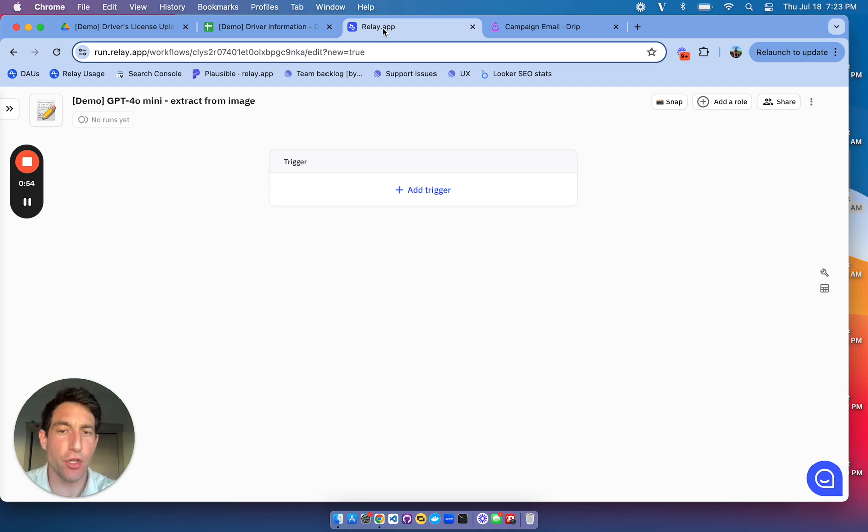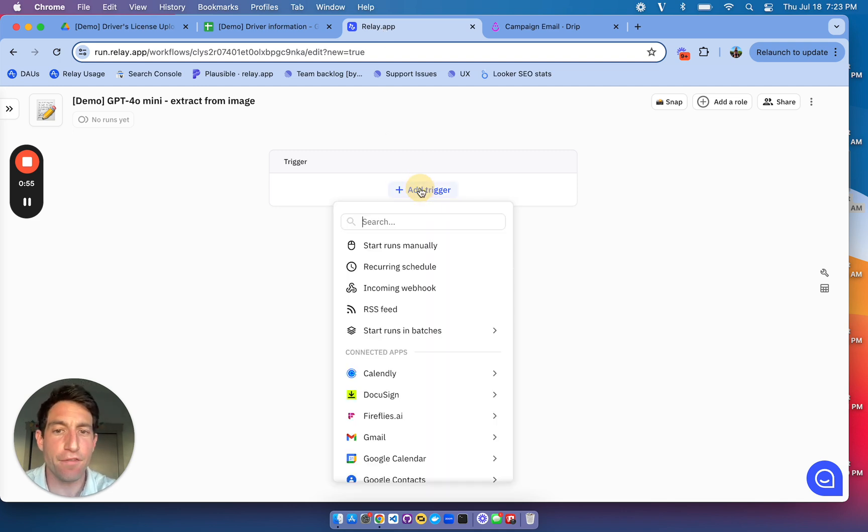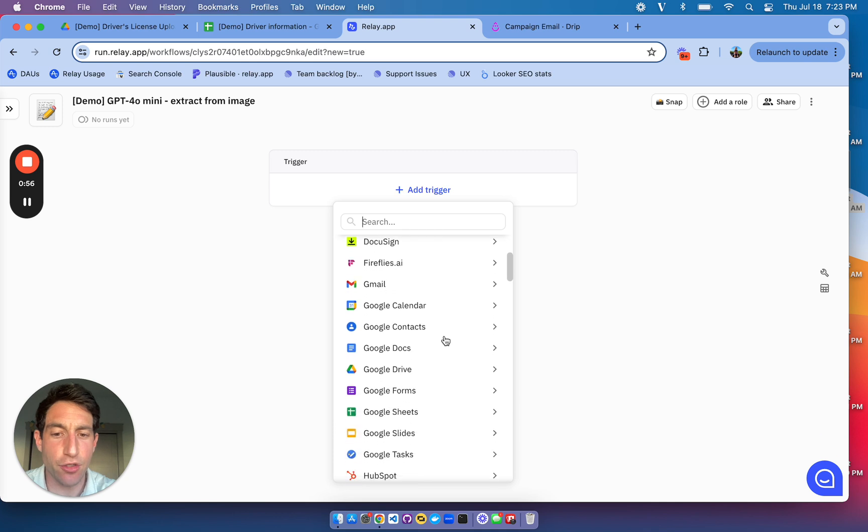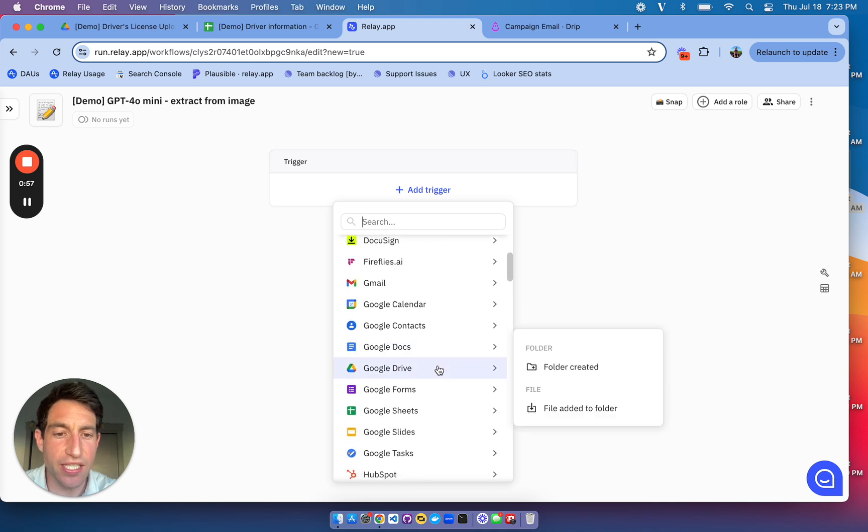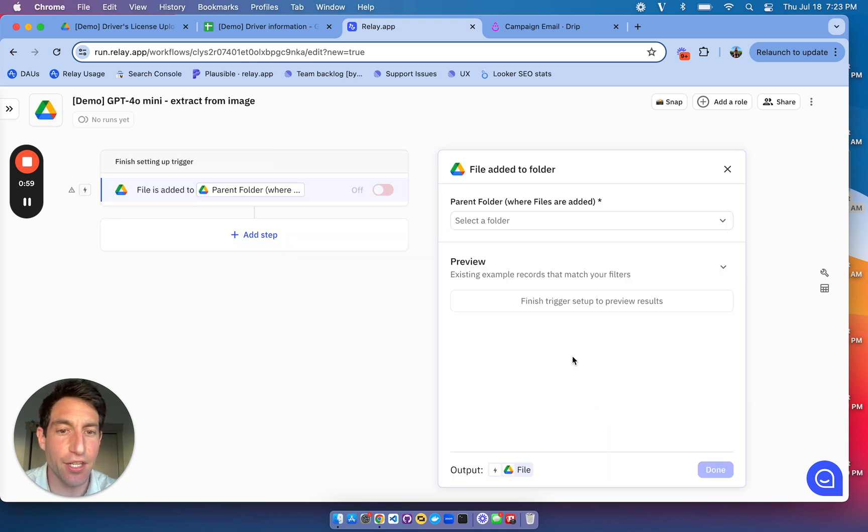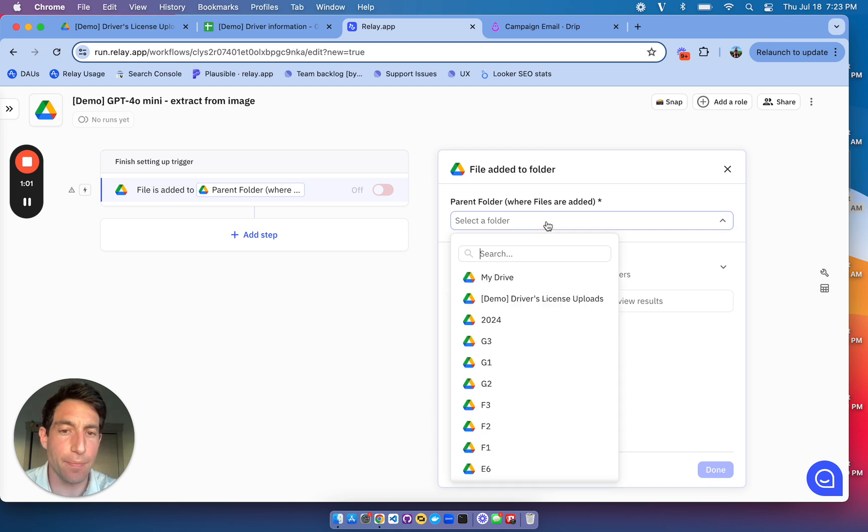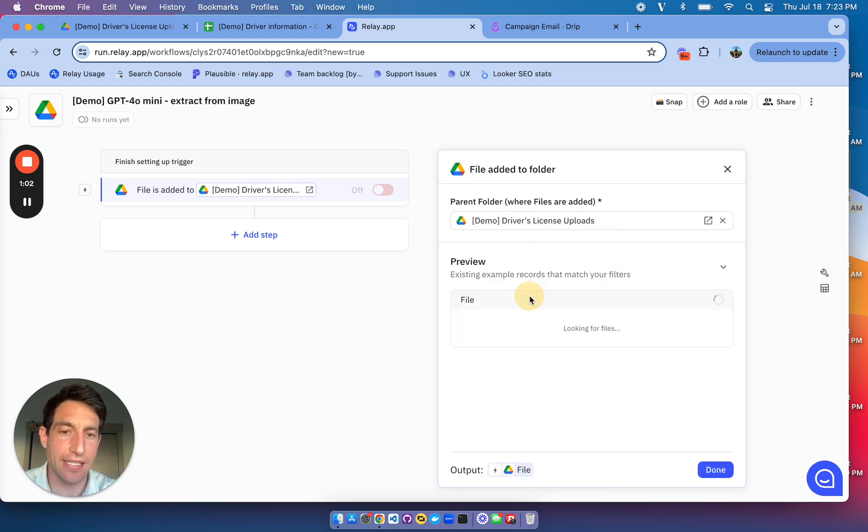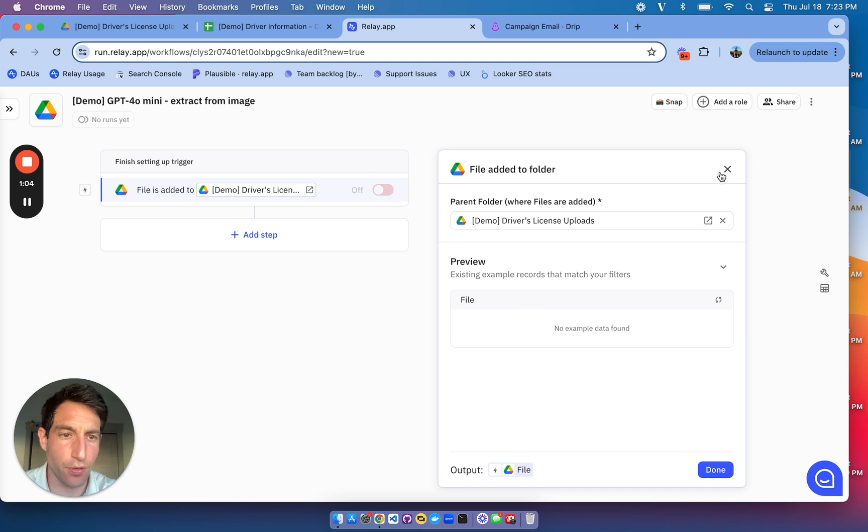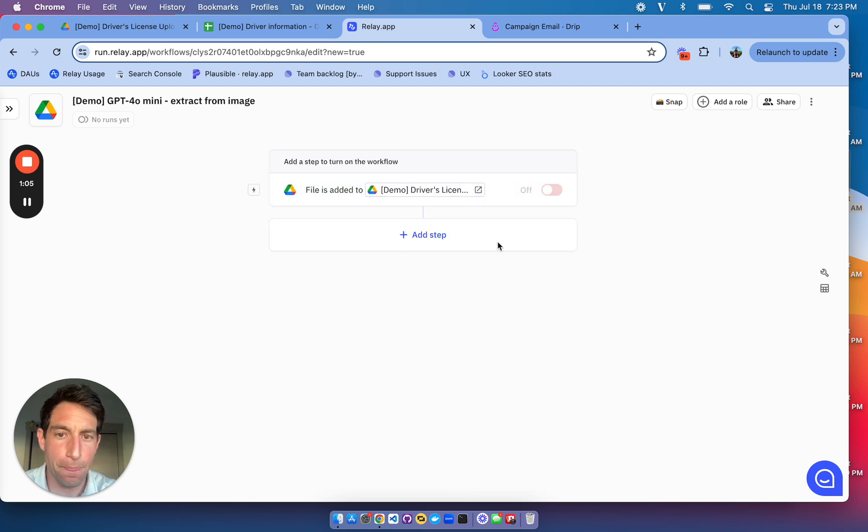So let me show you how to set that up. First, I'm going to add a trigger, which is a Google Drive file added to folder trigger. And the folder I'm going to select is that demo driver's license uploads folder that I just showed you.